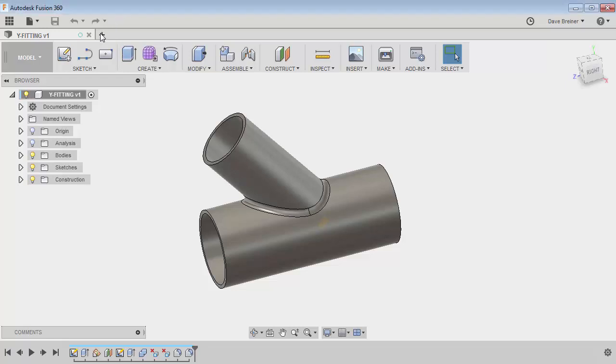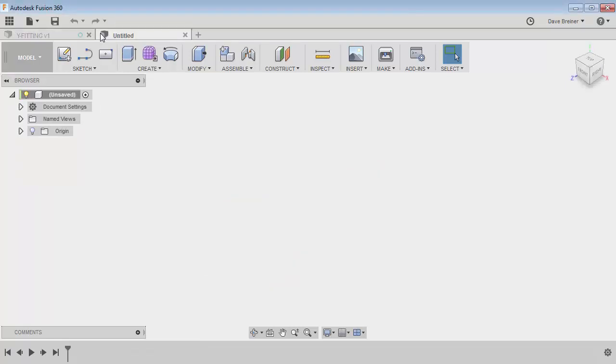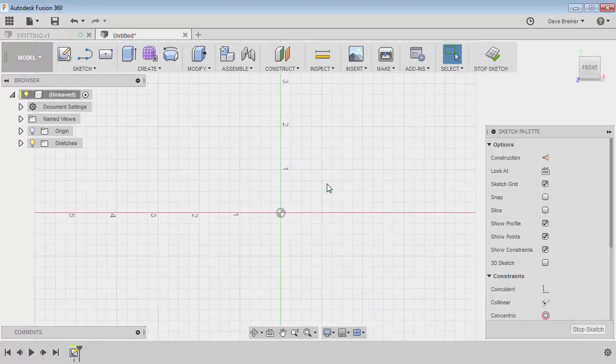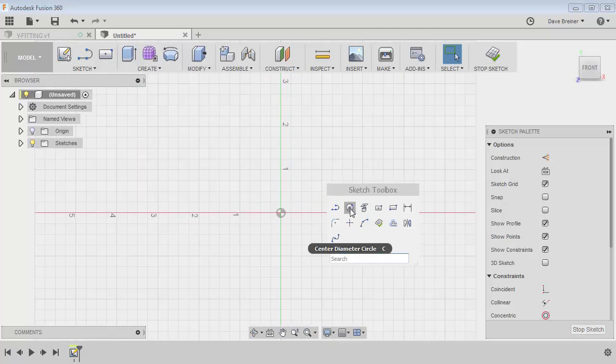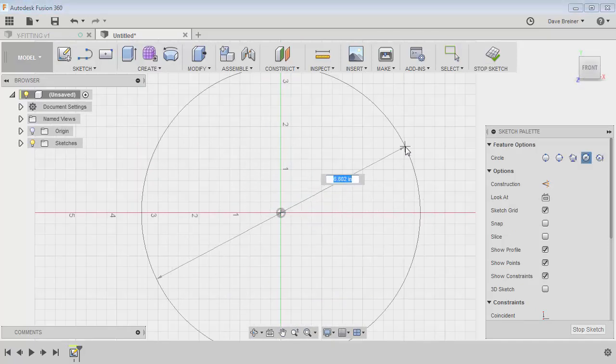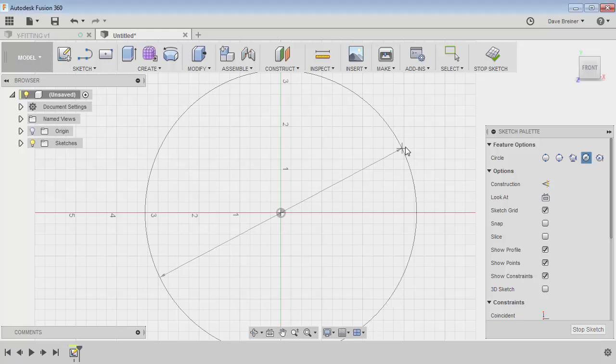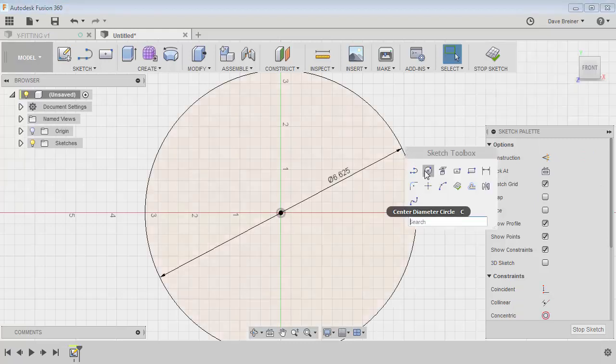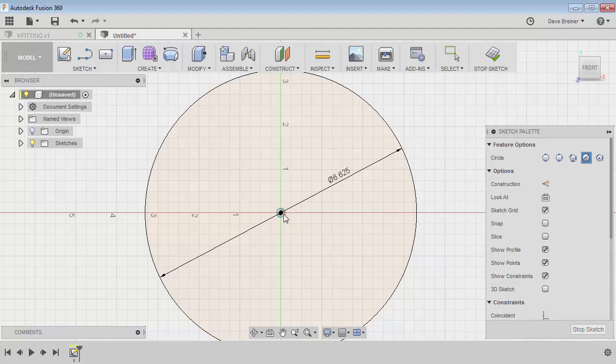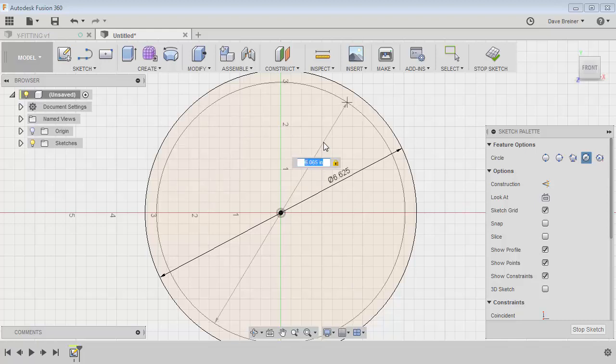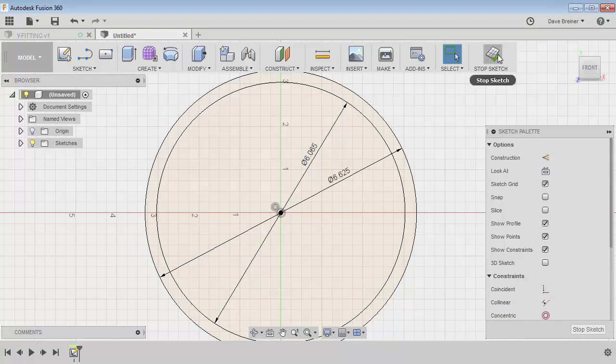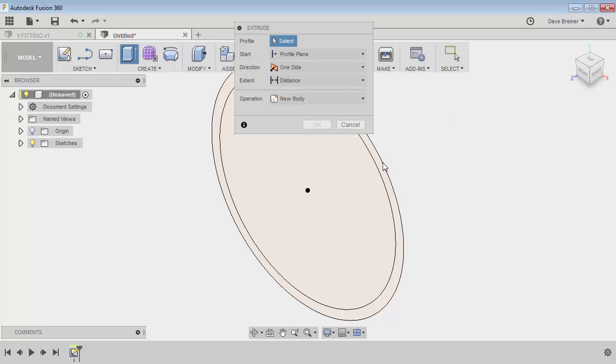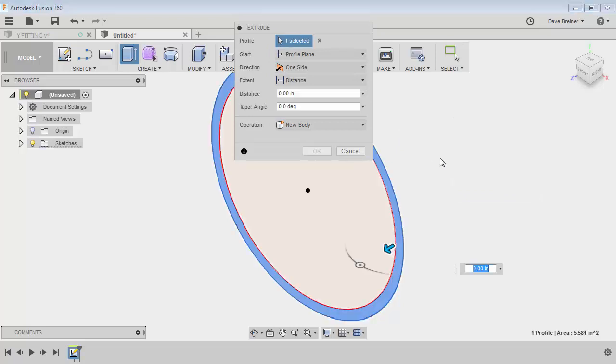So let's just start a new part and I'm going to create a new sketch. I'll bring up my toolbox and we'll start with a circle. This circle will be the OD of this six inch standard pipe. I will do another circle and this will be the ID and this will be 6.065. We'll stop the sketch, come up my toolbox and we'll extrude.